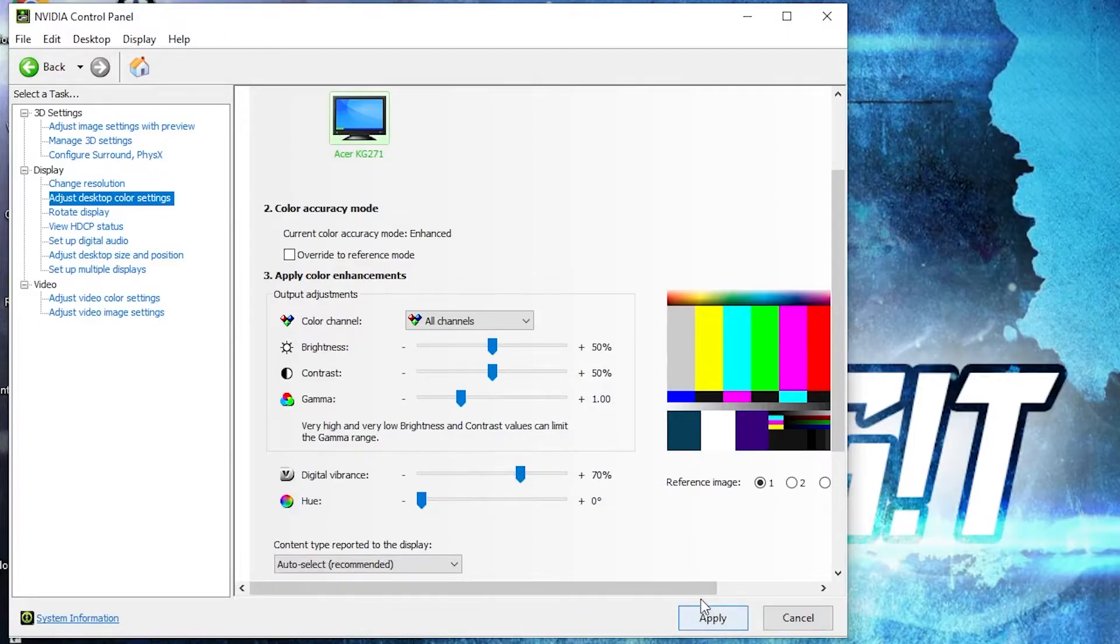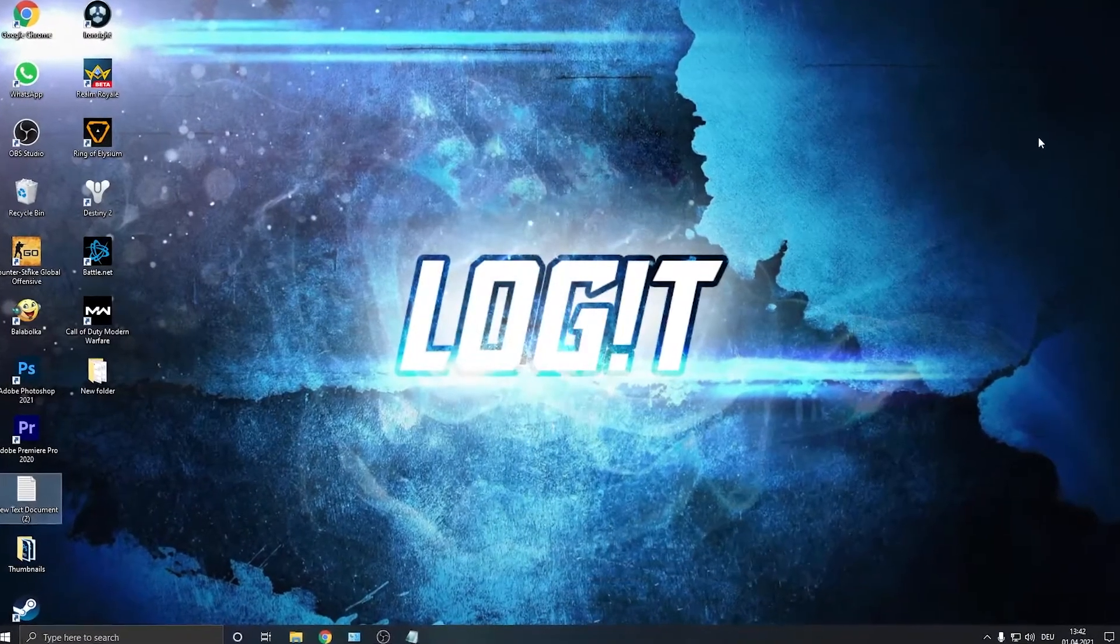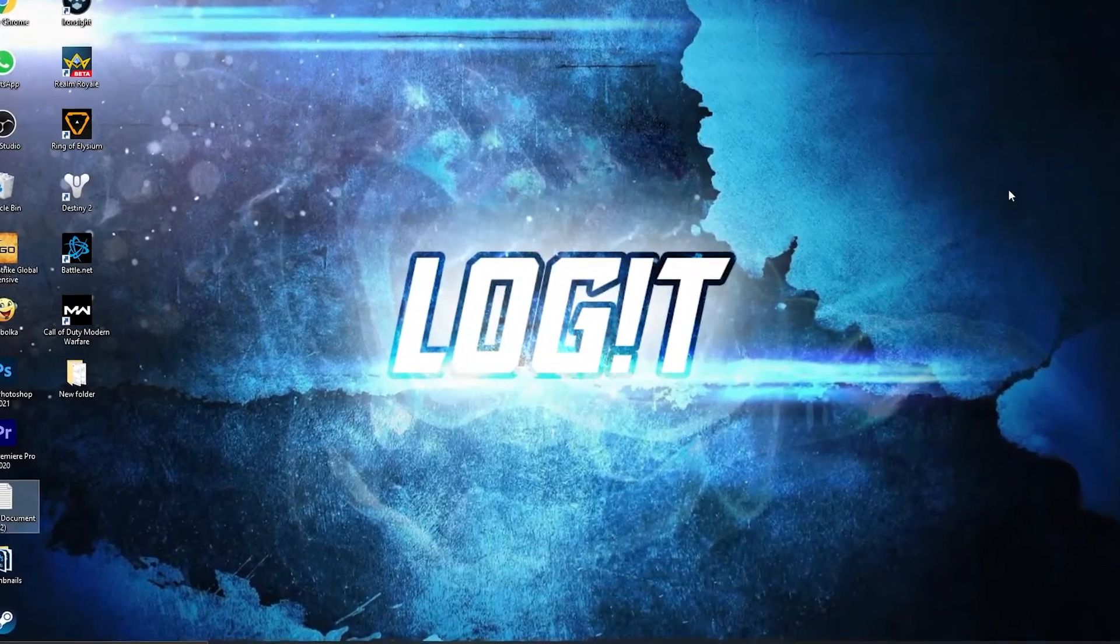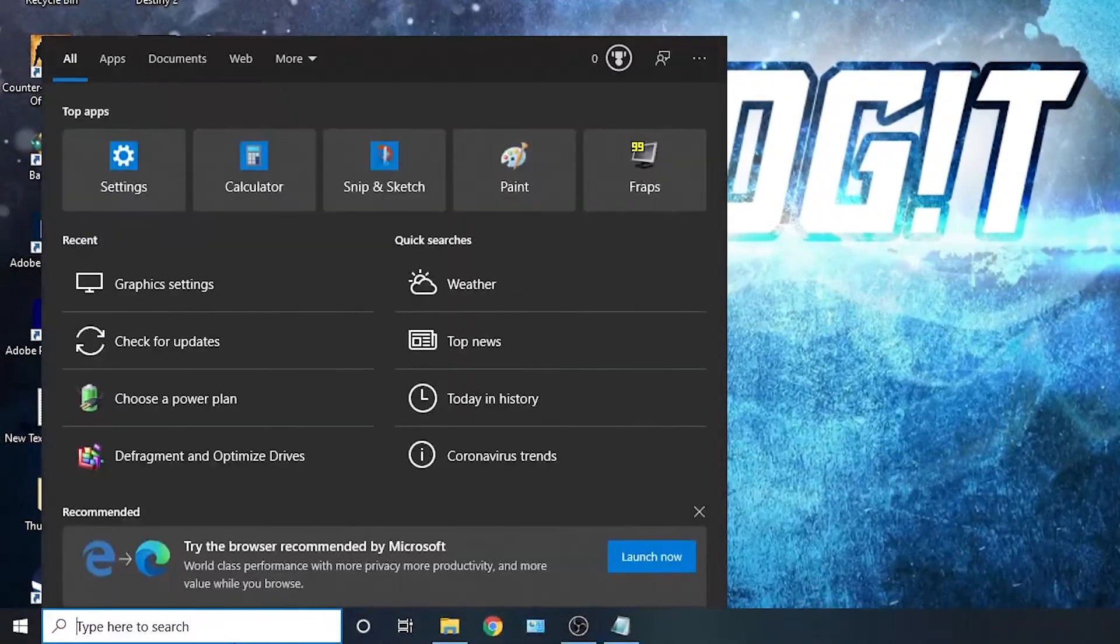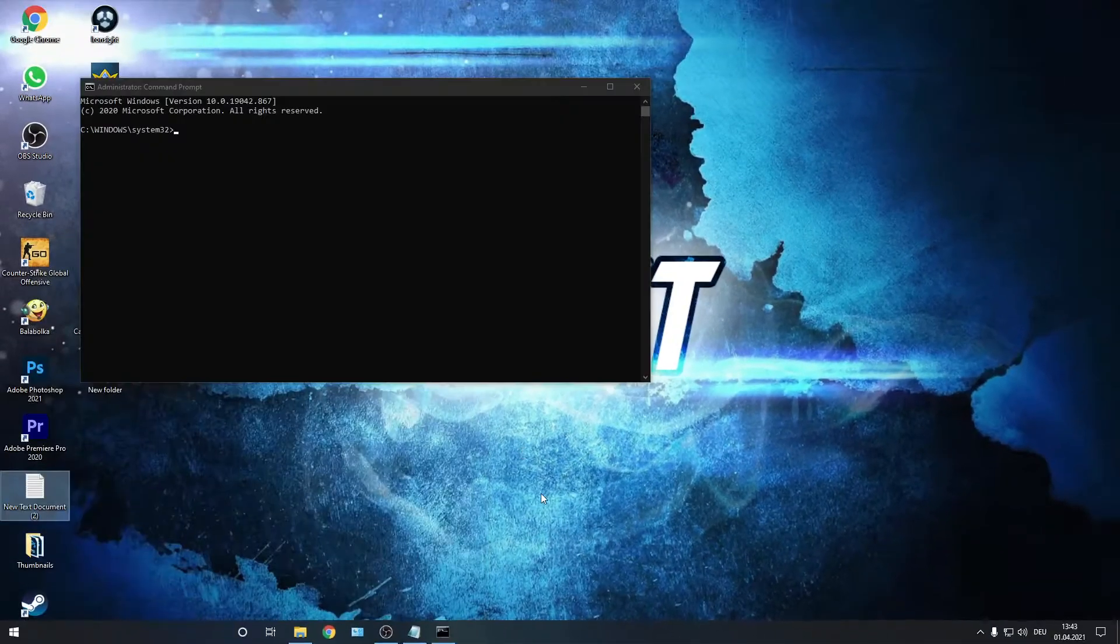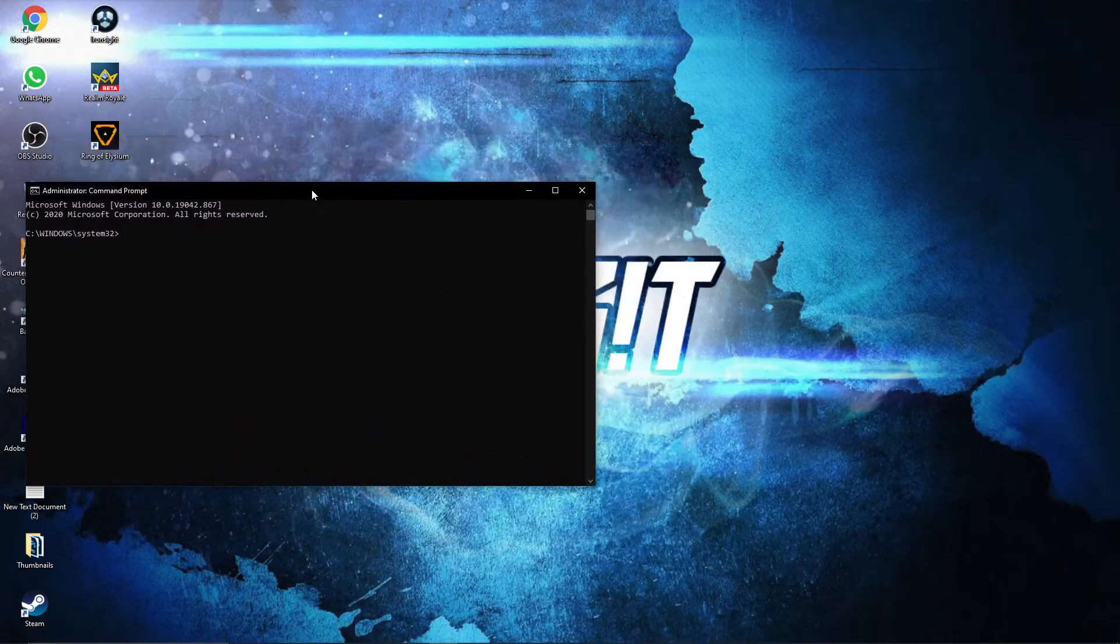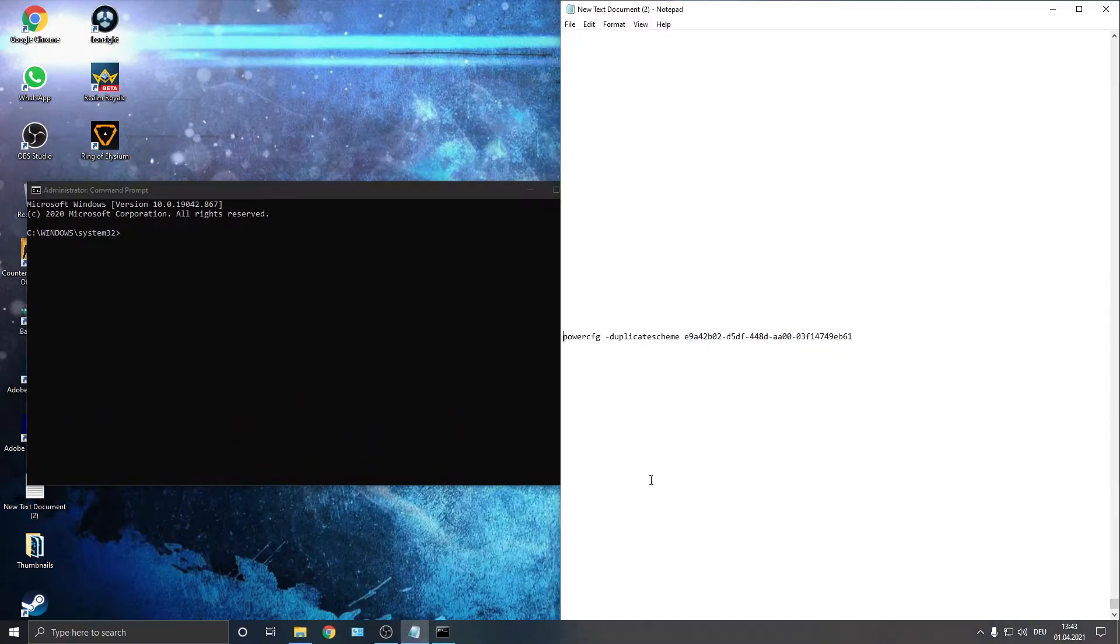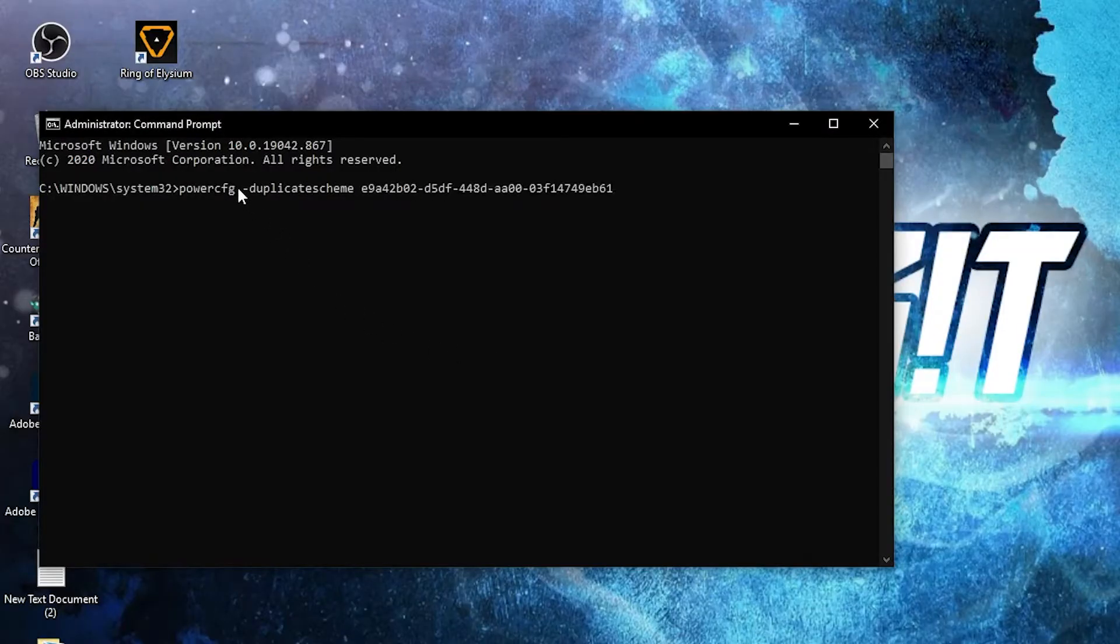Now you need to have the Ultimate Performance guide on your PC. So go here, type CMD, right click on Command Prompt and press on 'Run as administrator'. Then this page will pop up. Here you have to paste a command. Copy this command from my description and just right click and paste it here, then press enter. And now you have the Ultimate Performance guide.